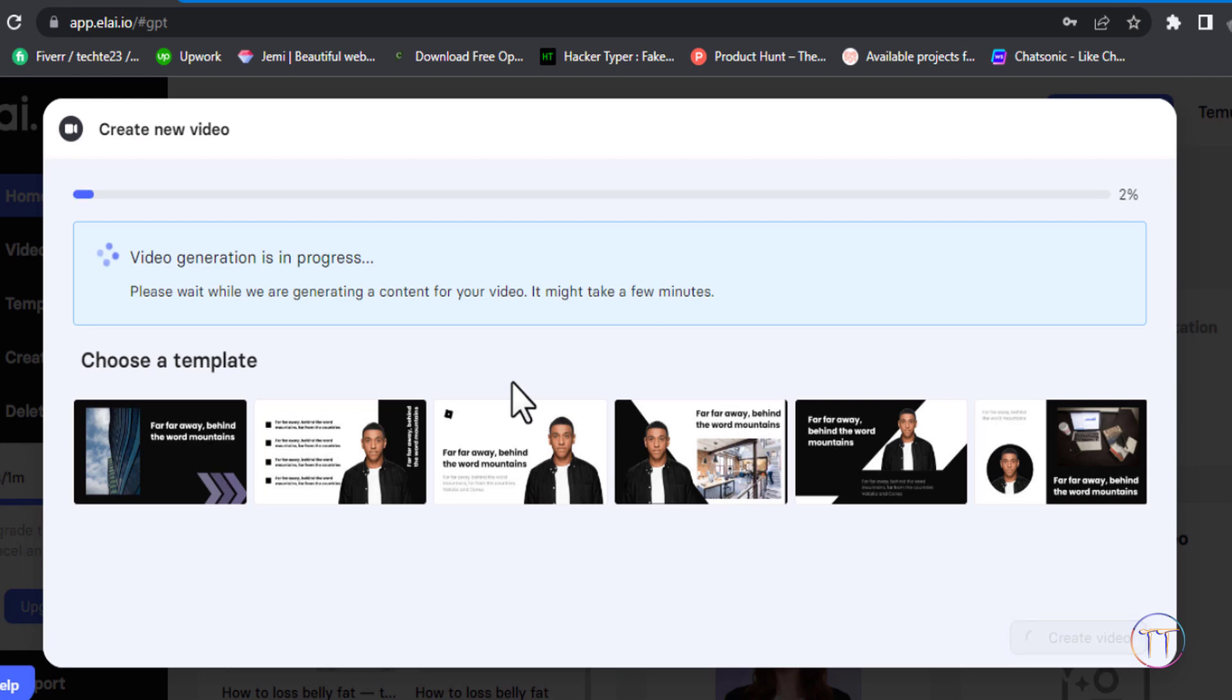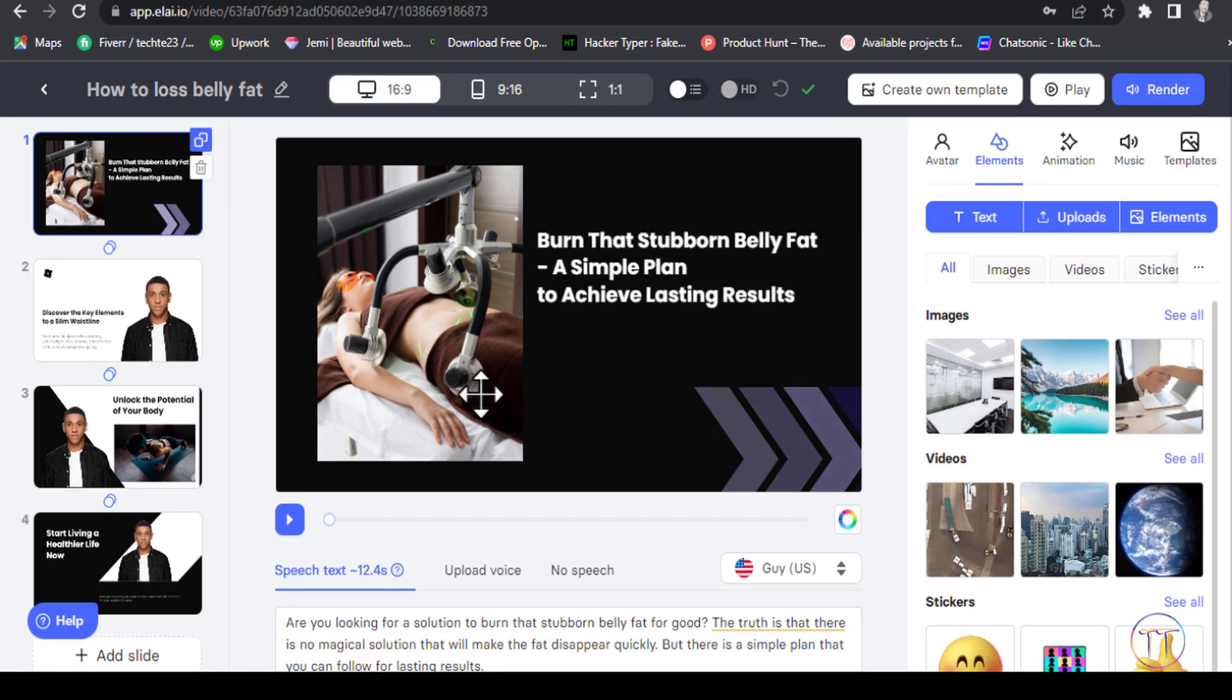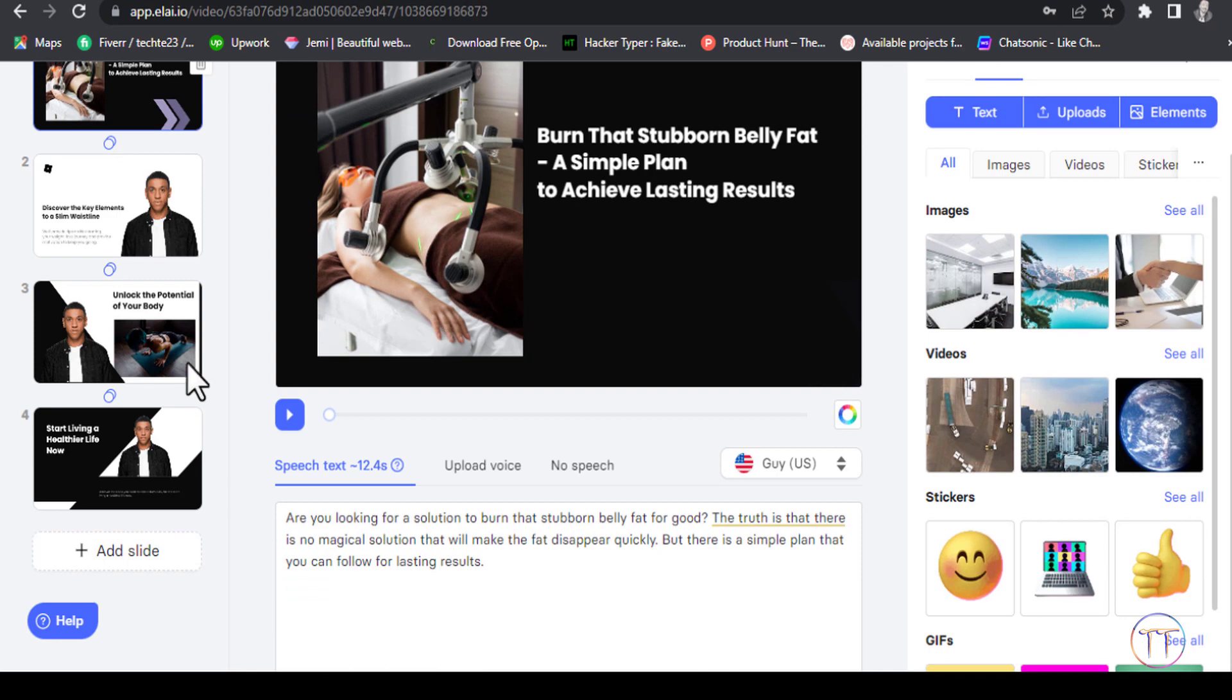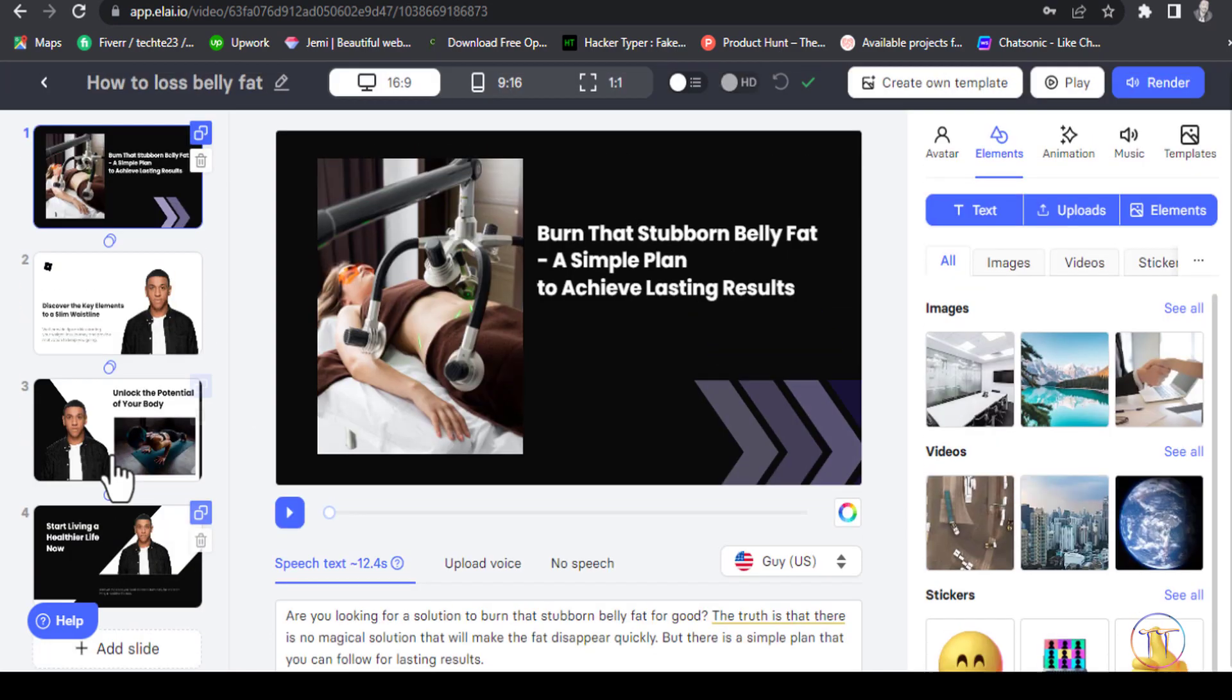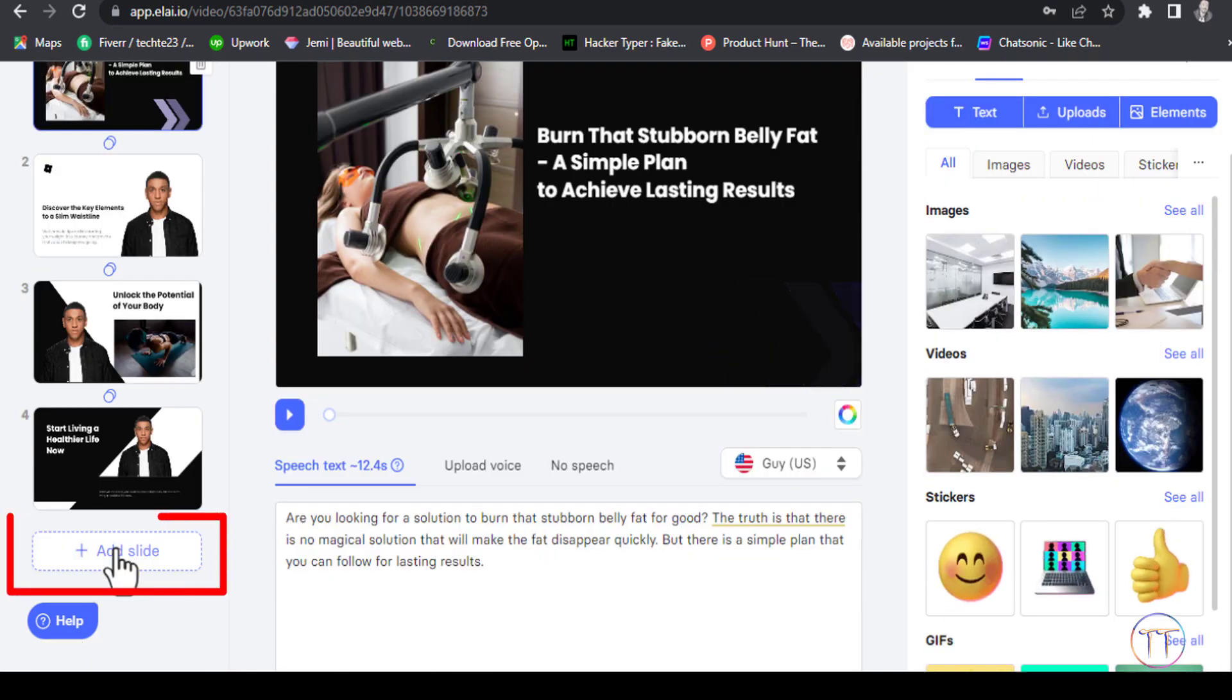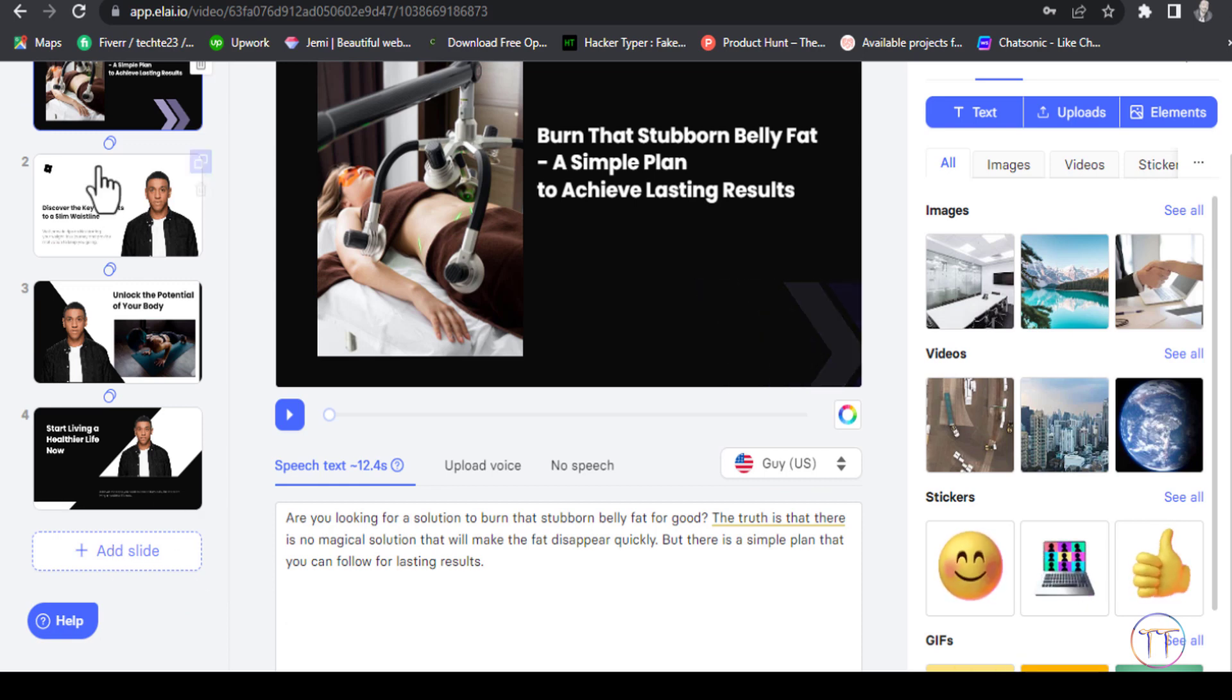You can generate videos using created content and characters. The scripted content is created based on the information you provide.